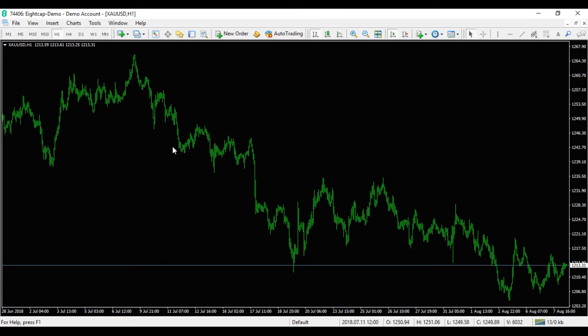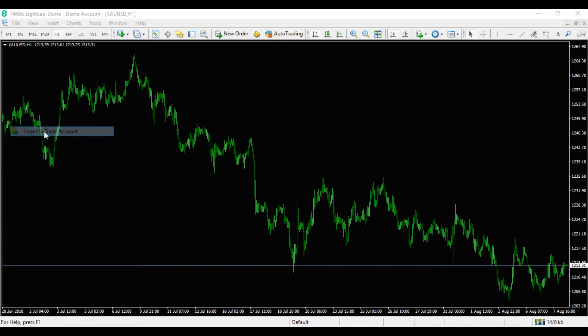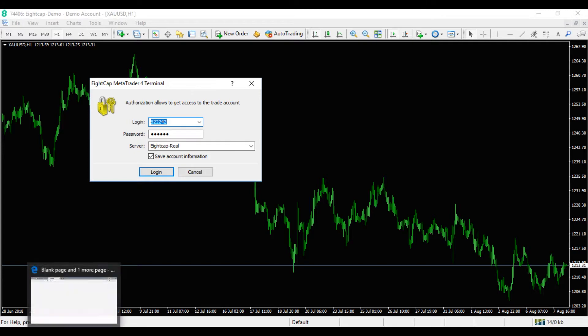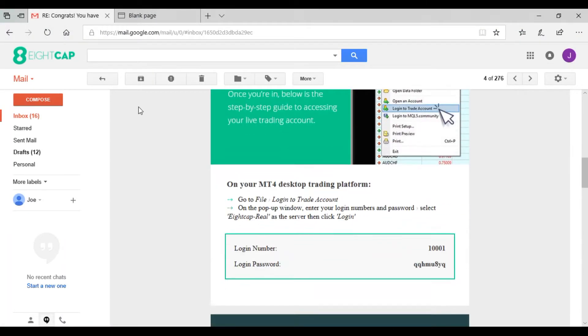To log into the platform, it's very simple. We just go up to File, Login to Trade Account, and we just need to use the details on our new account email. We'll go down to login number, you can copy that and put that in the login.